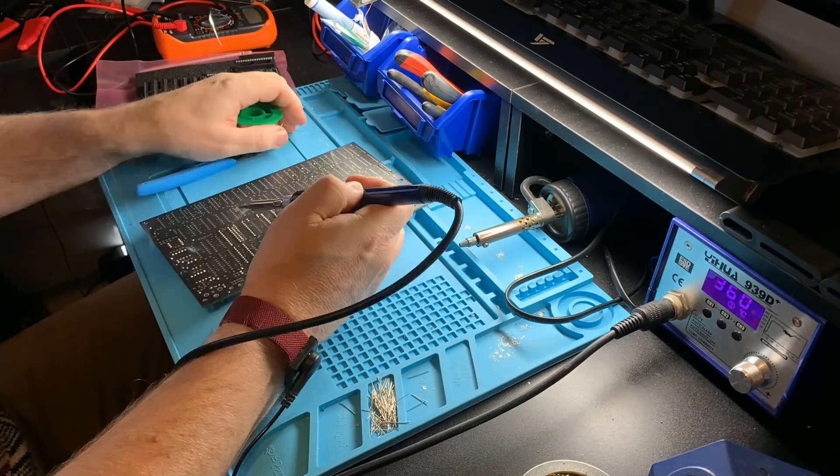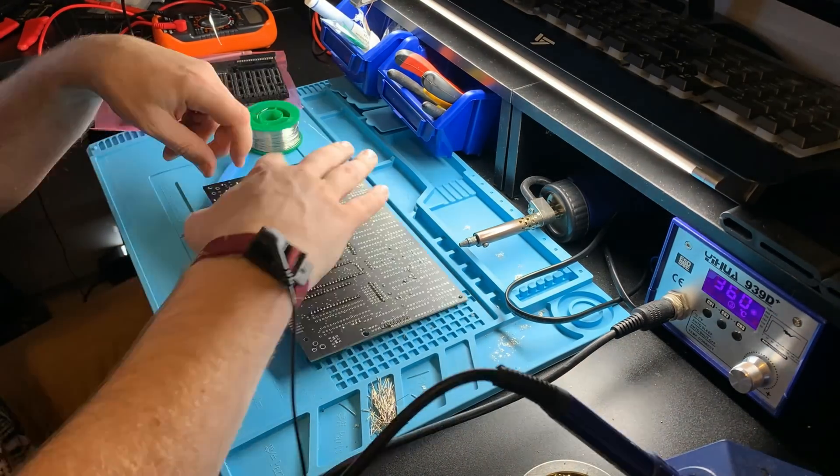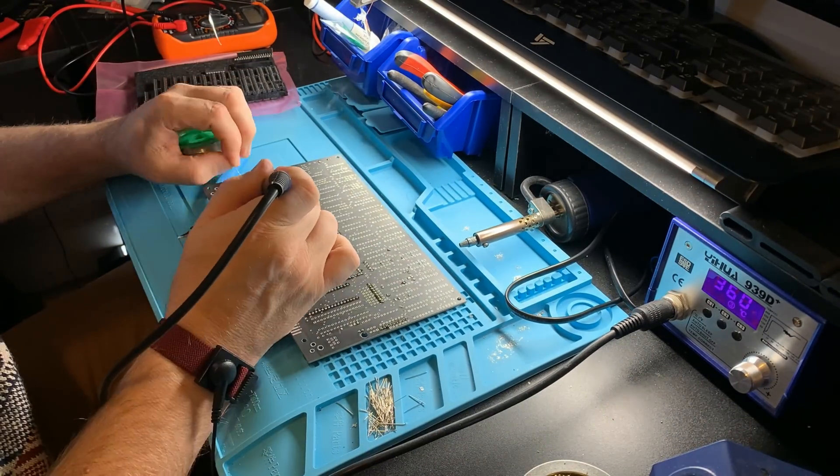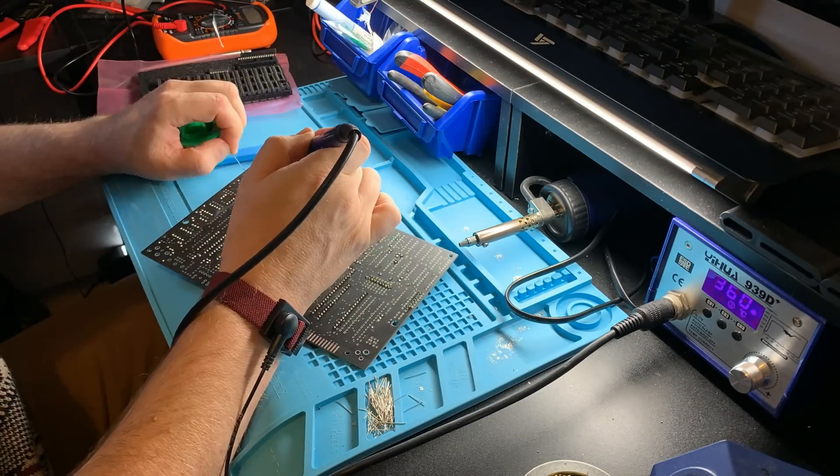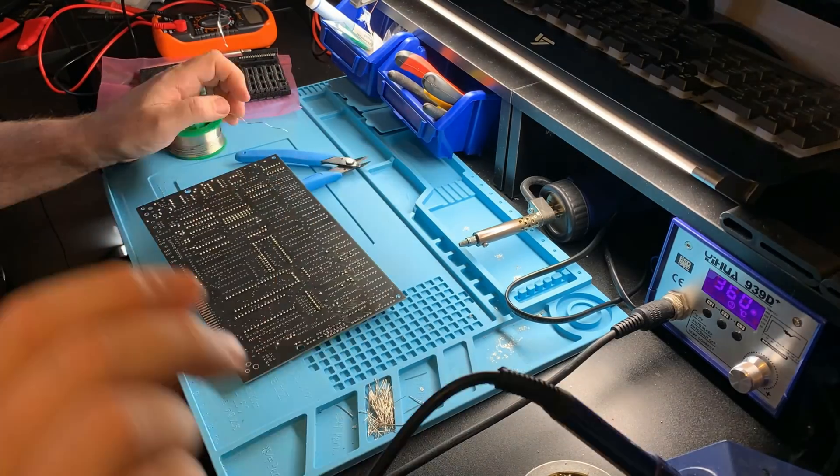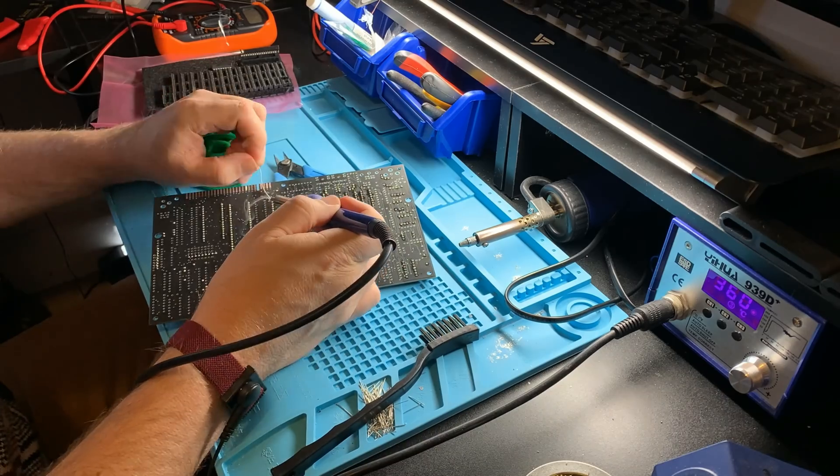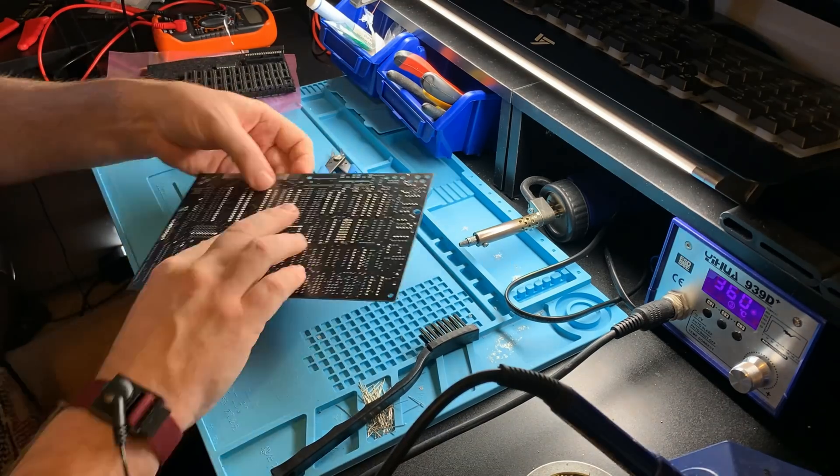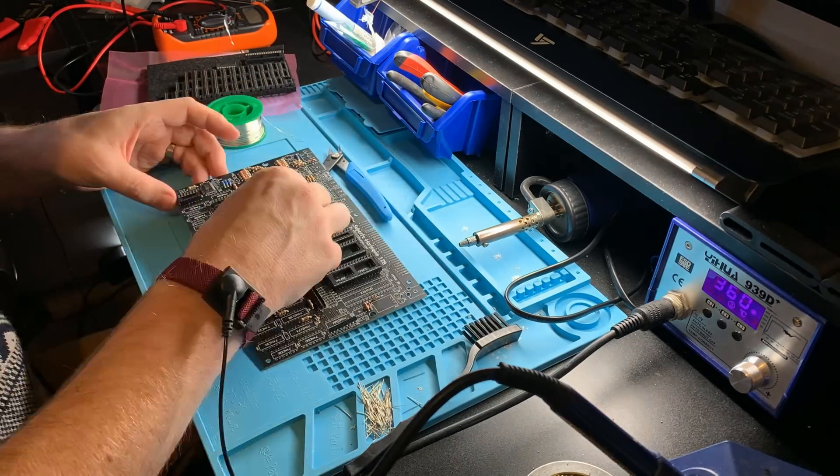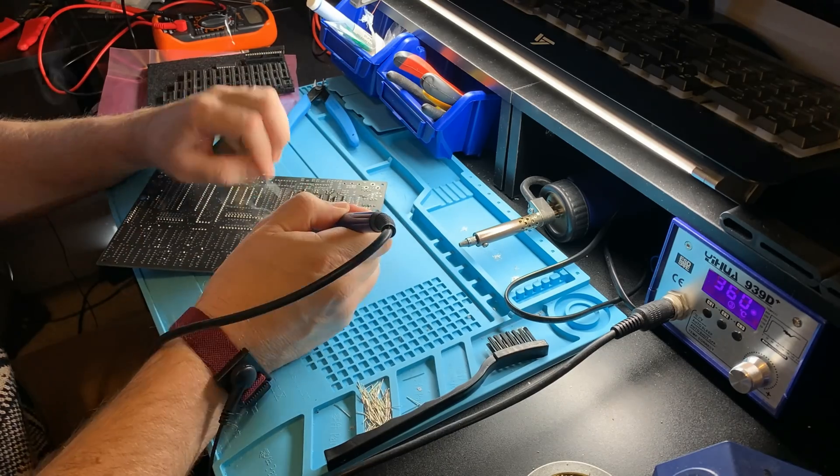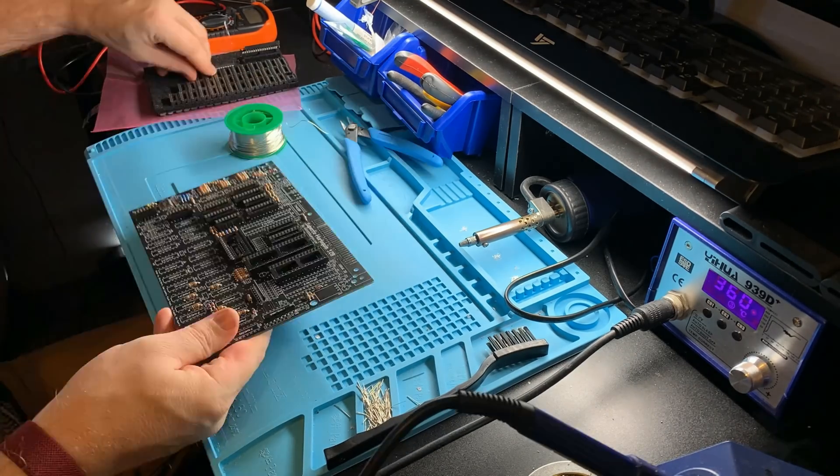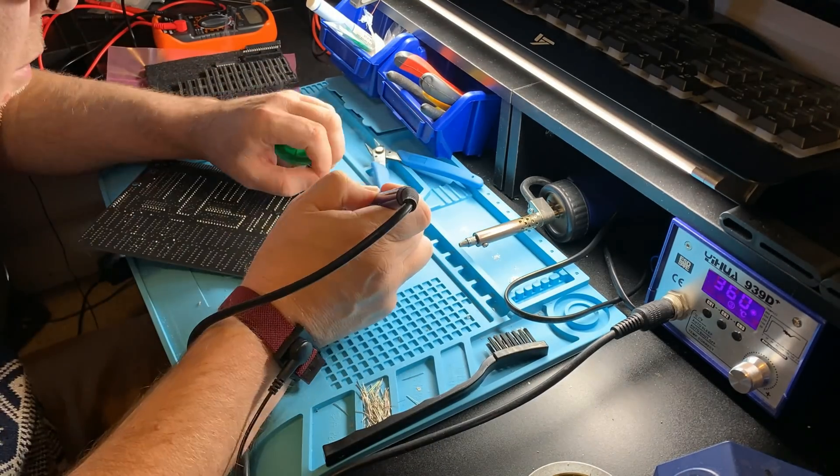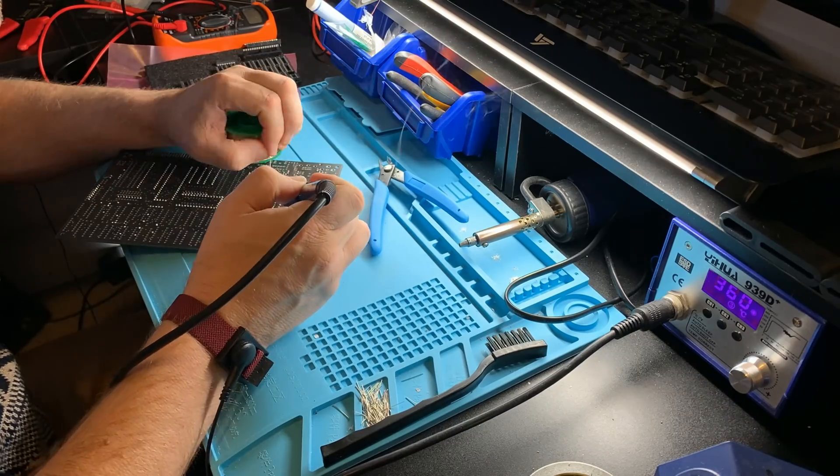A particular shout out to the designer of the board here. One of the ICs has to be soldered directly to the board because for space reasons it's actually underneath one of the sockets that another IC goes in. Very clever and obviously needed to get this board to fit inside a 48k Spectrum case.